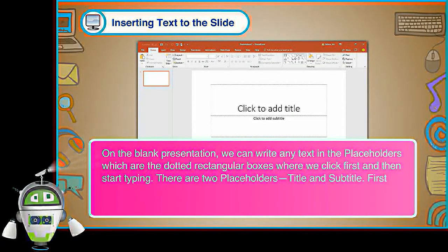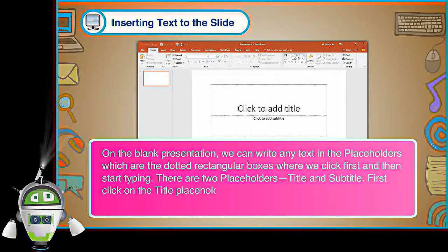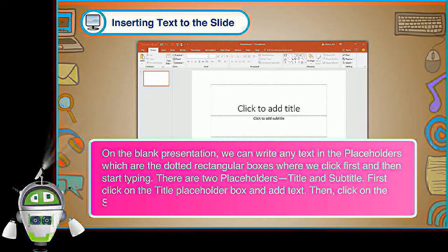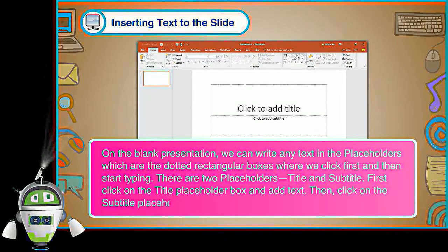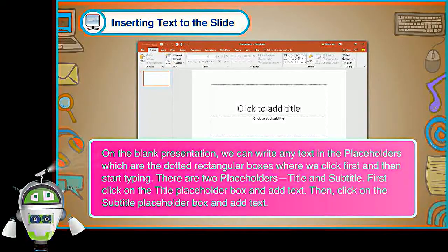First, click on the Title Placeholder box and add text. Then, click on the Subtitle Placeholder box and add text.